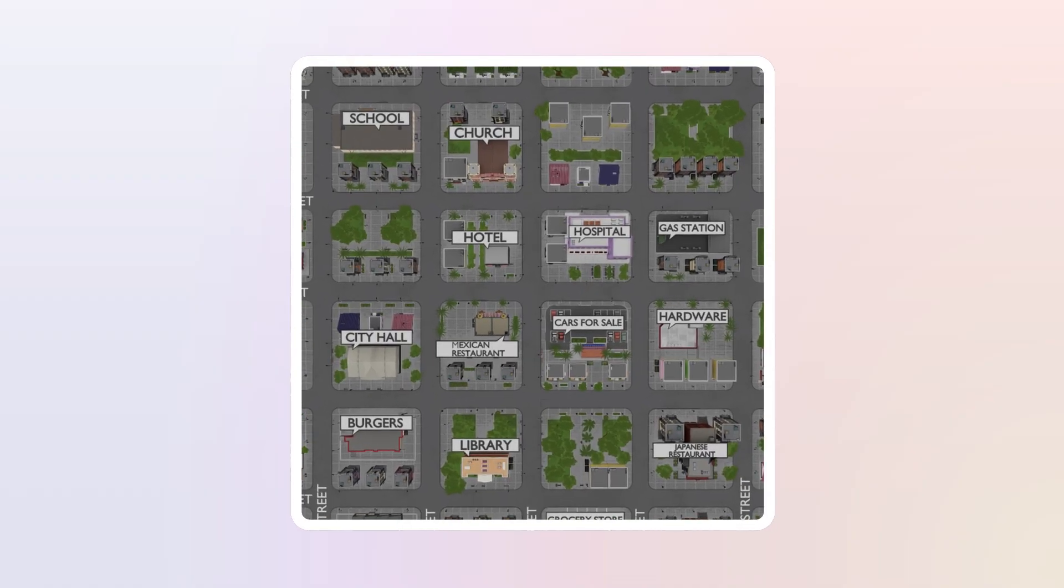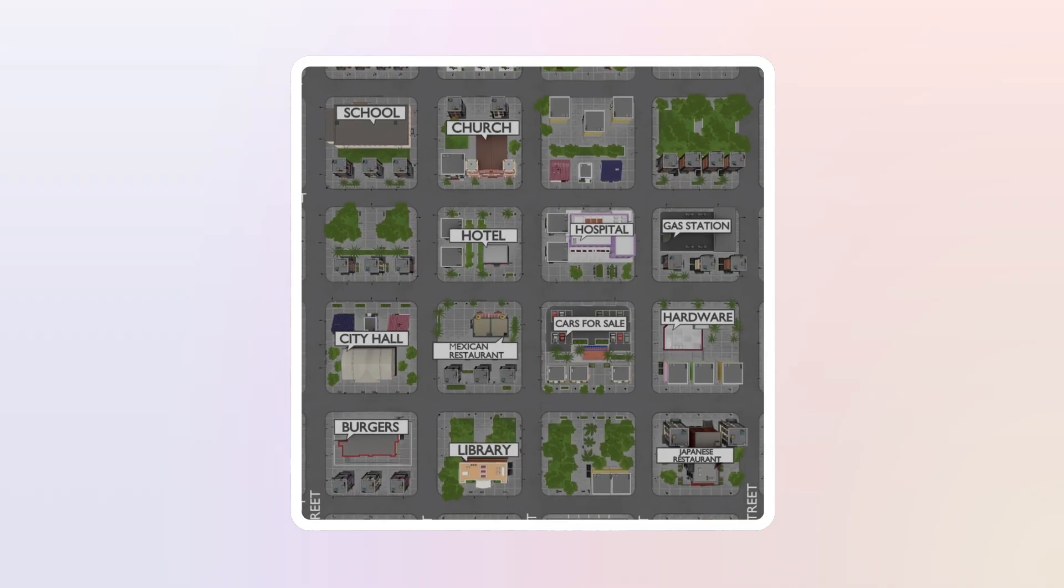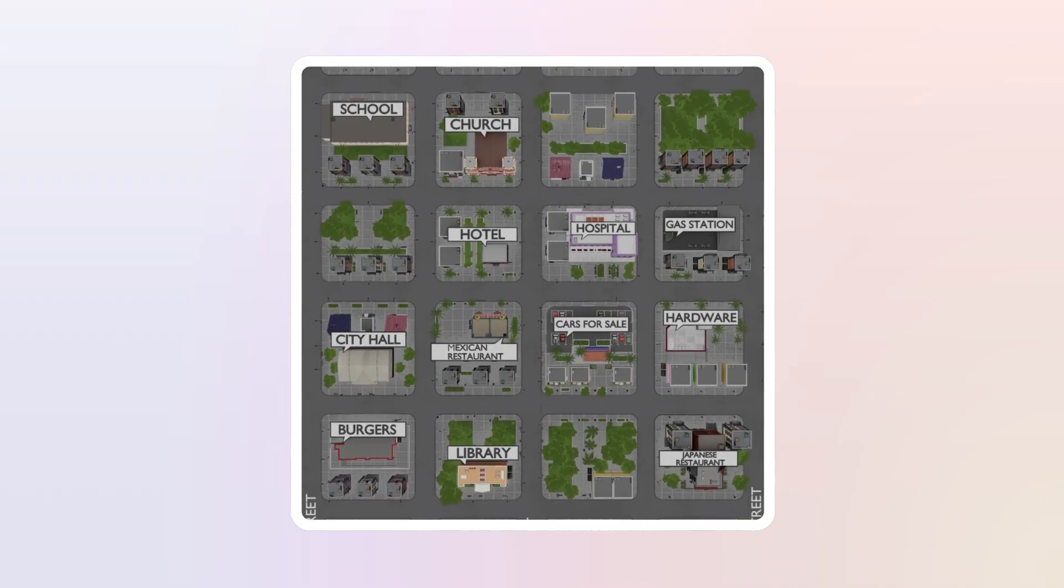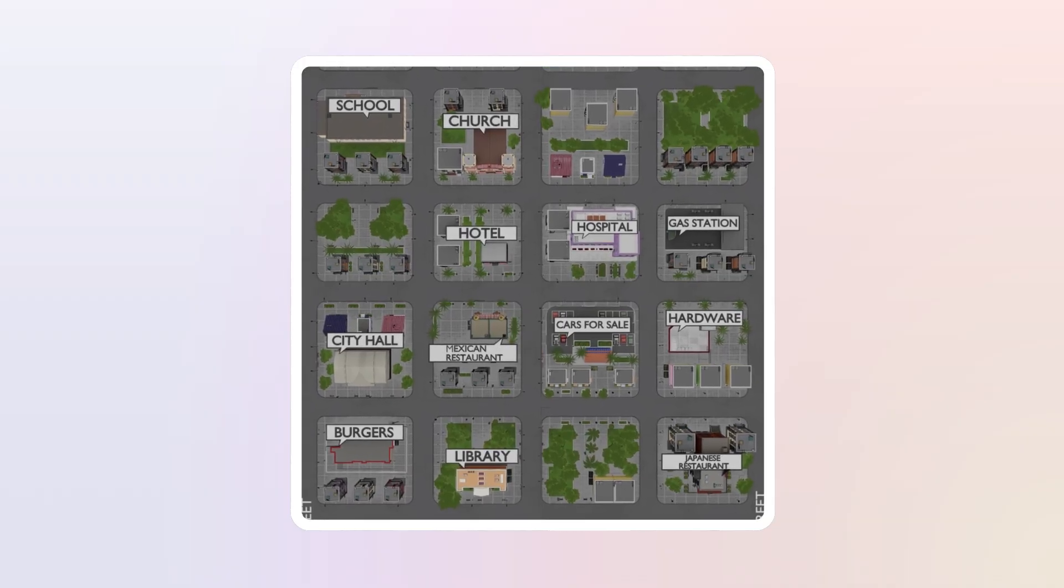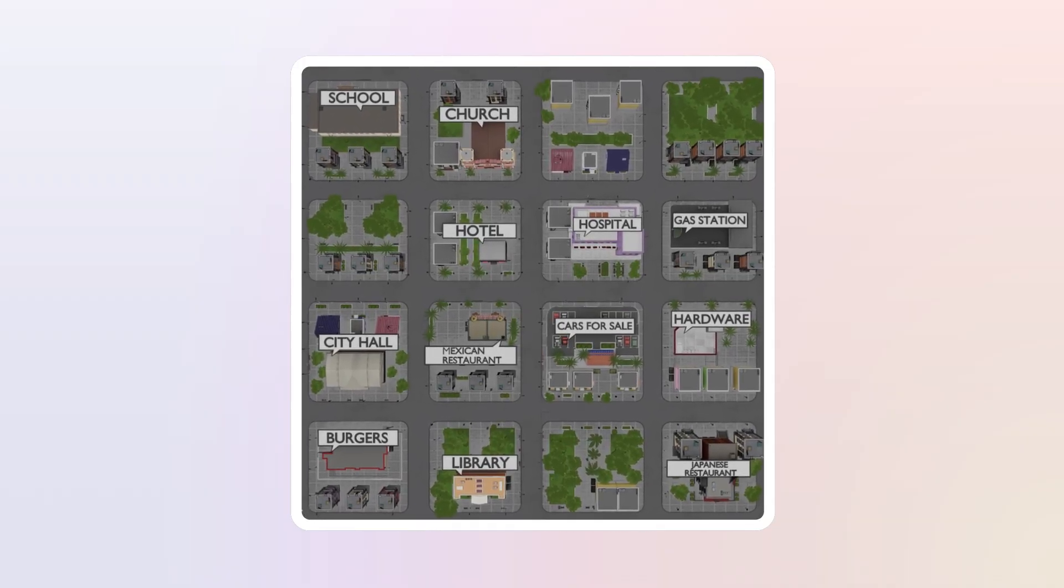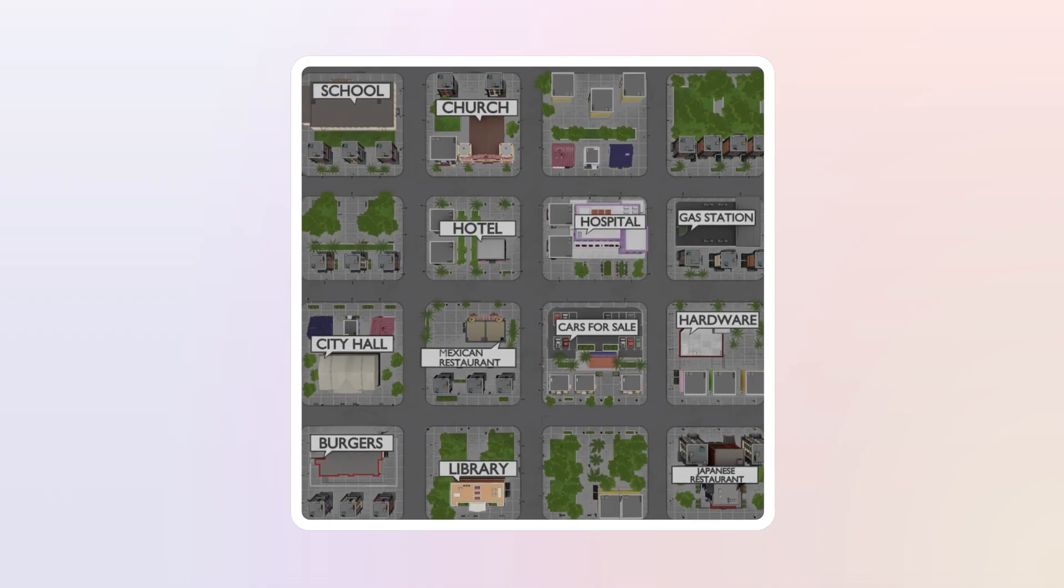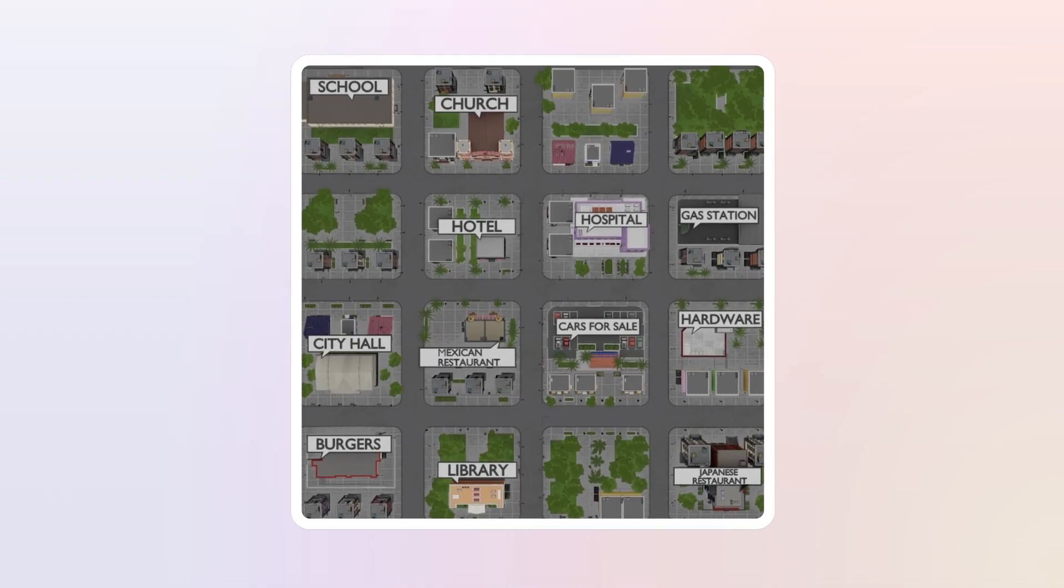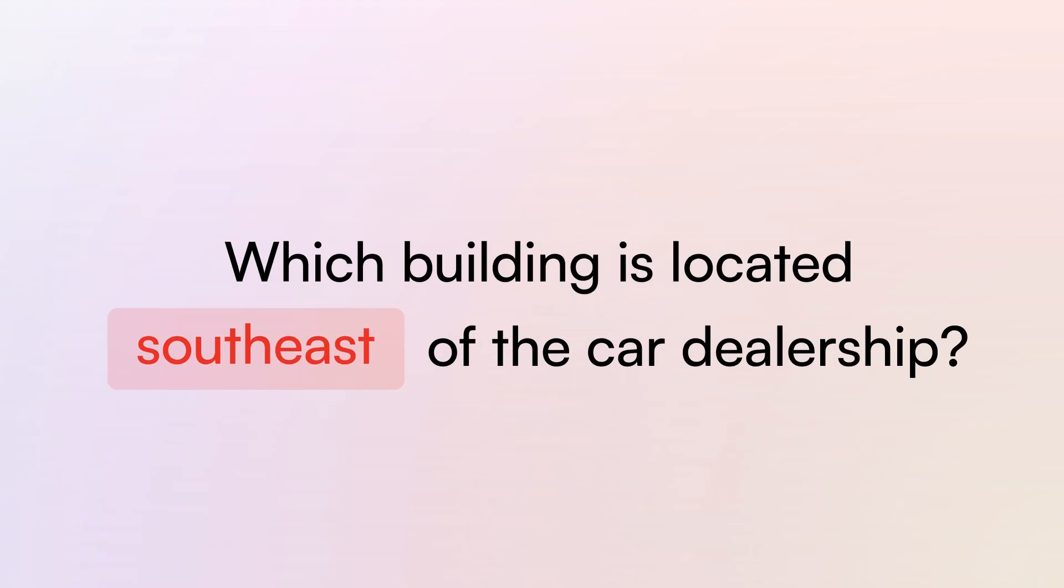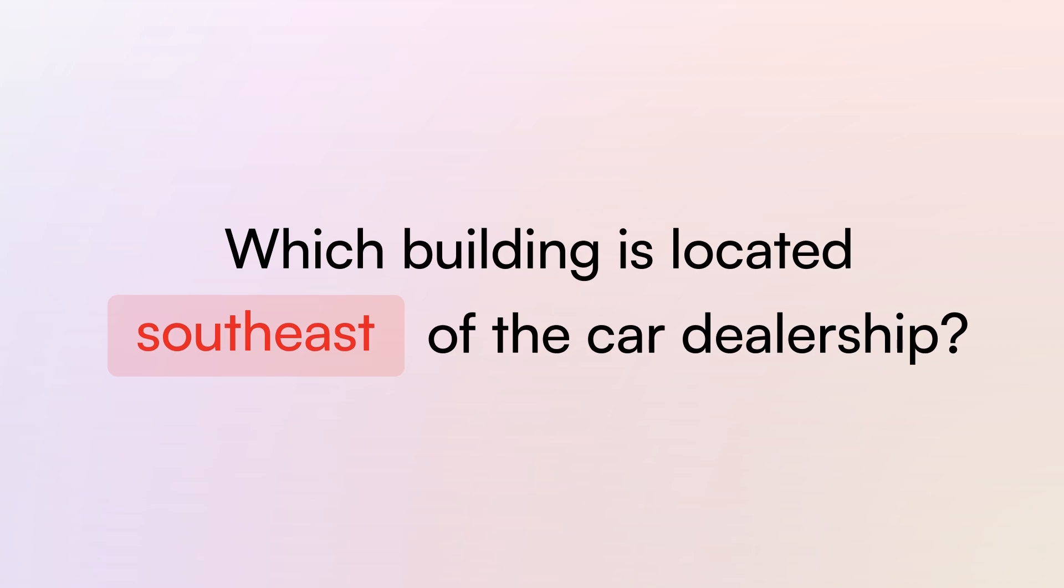The map shows a city with important buildings labeled. The map is designed so that North is at the top of the image. Use this map to answer the following question: Which building is located southeast of the car dealership?